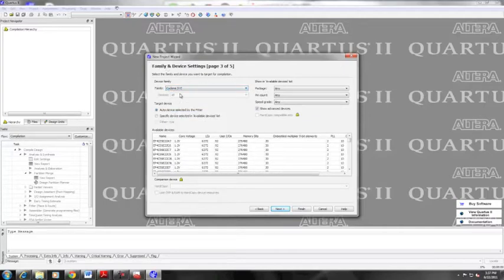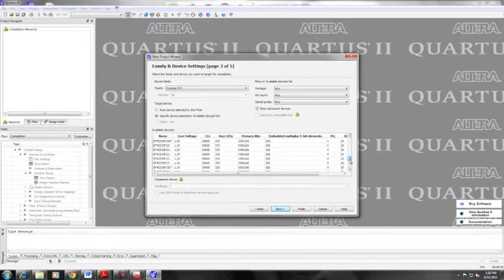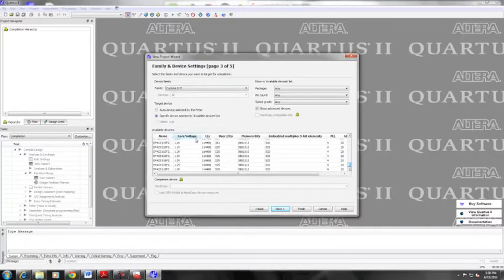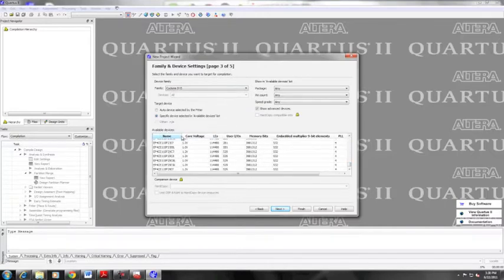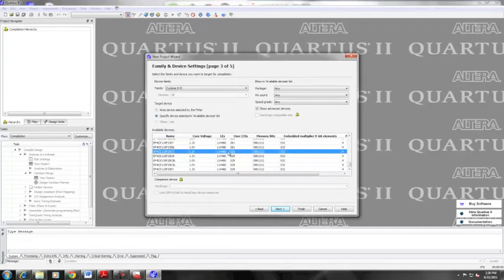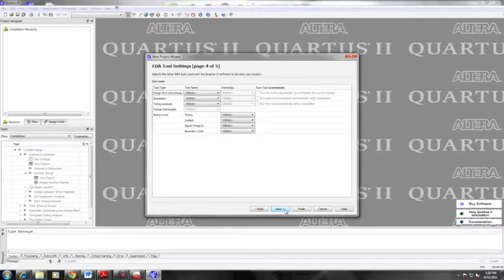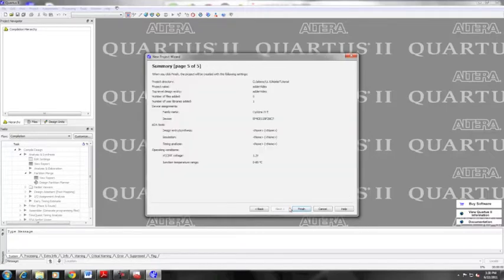Once you've got that, you can go on and select family and device settings for our Cyclone 4e. That is the chip that we're working with. You need to select it out of the options below. That is printed in your tutorial handout. You can click next and the final screen is you do not need to make any adjustments there. Finish.